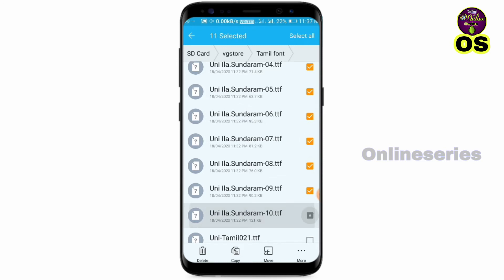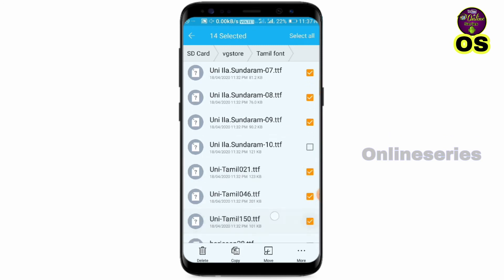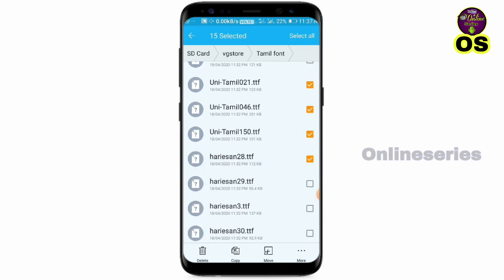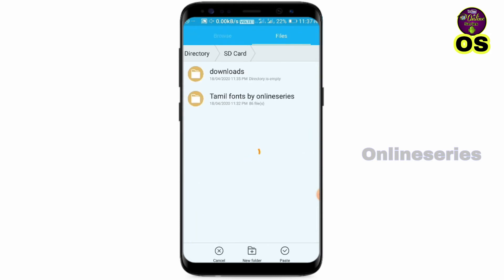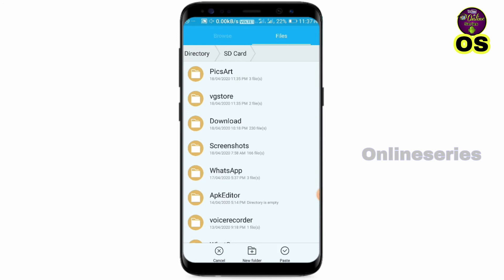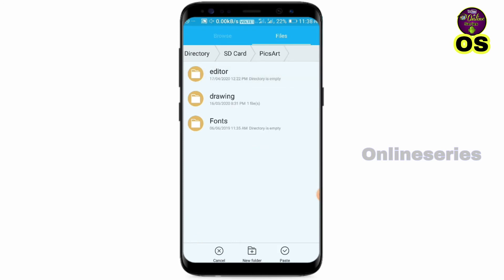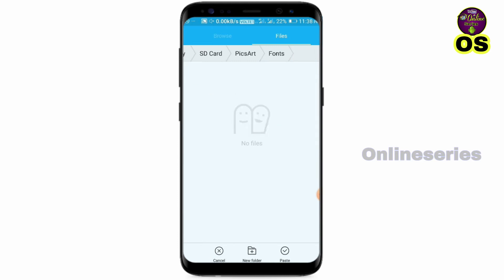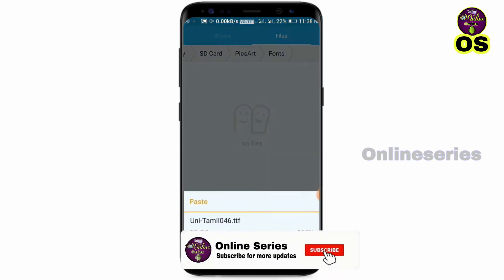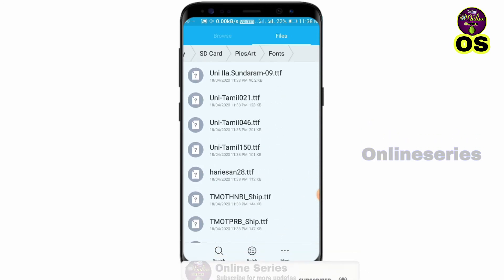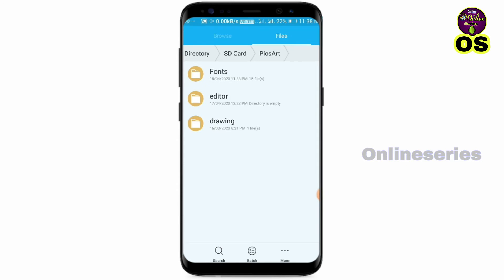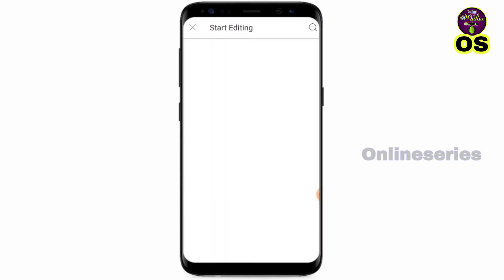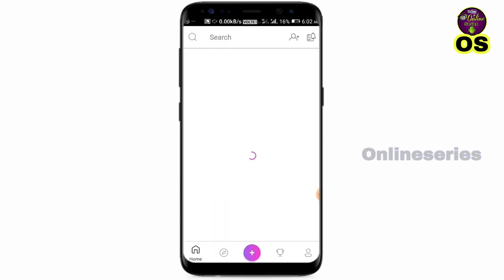If you want to add the fonts, you can select and copy. If you want to add the fonts, you can paste the fonts. Let's open the fonts.